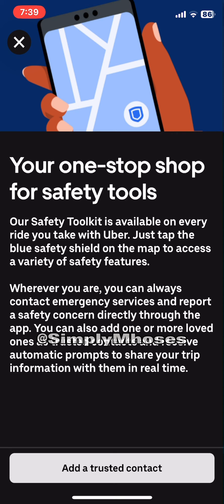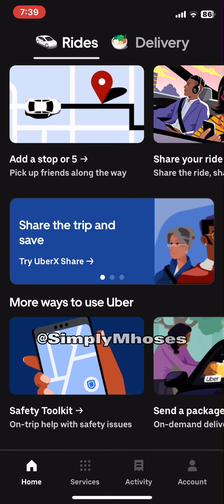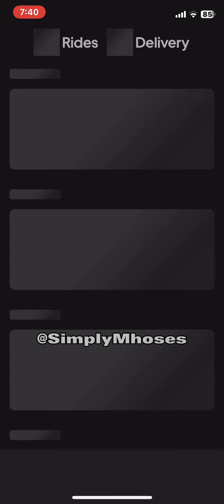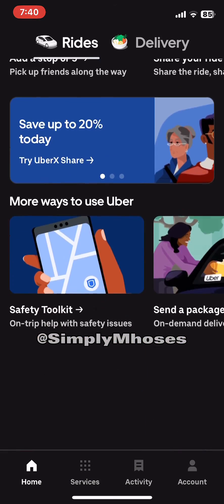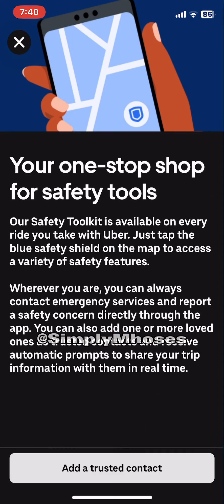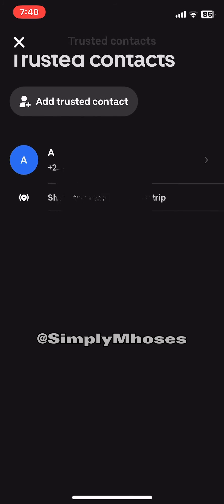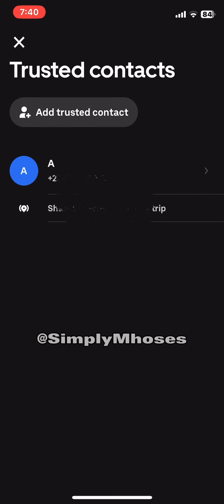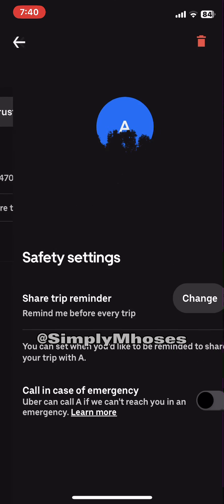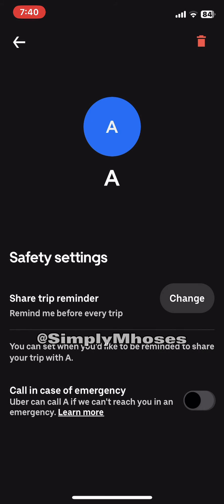Next, I'll be showing us how to remove the trusted contact we added earlier. First, close your app and relaunch it. Remember we added a trusted contact initially — go back to the safety toolkit and click on the added trusted contacts. Unlike adding a new contact, the contact is already there, so we're clicking on the one we added.